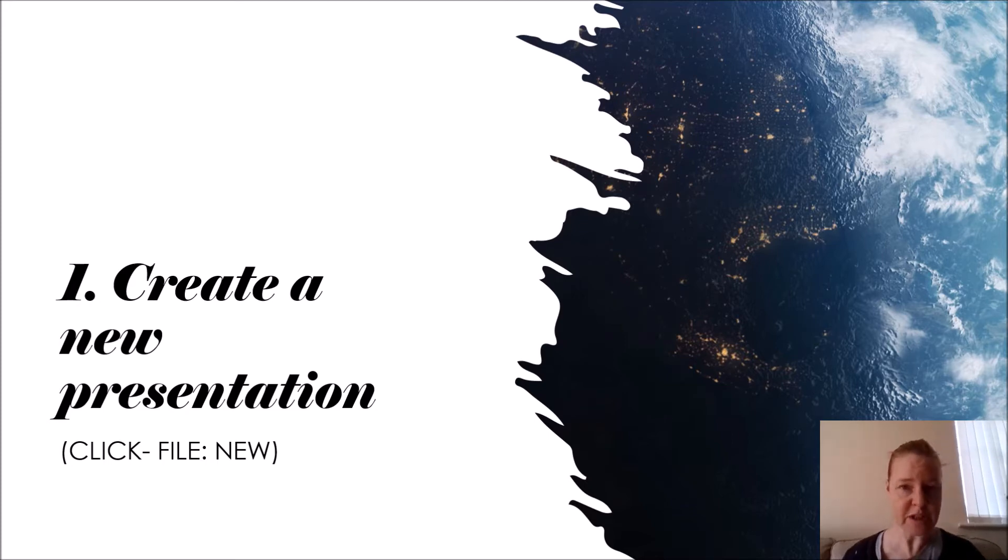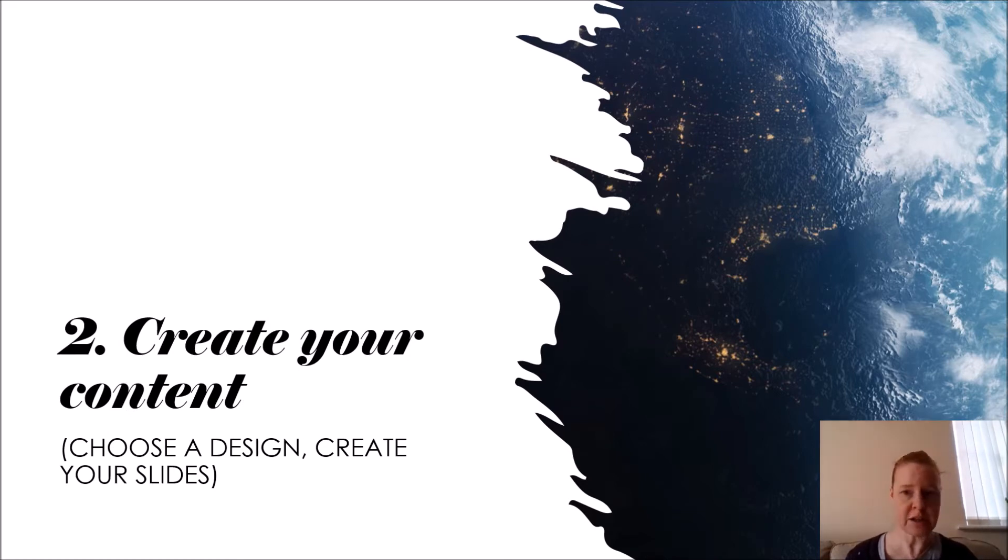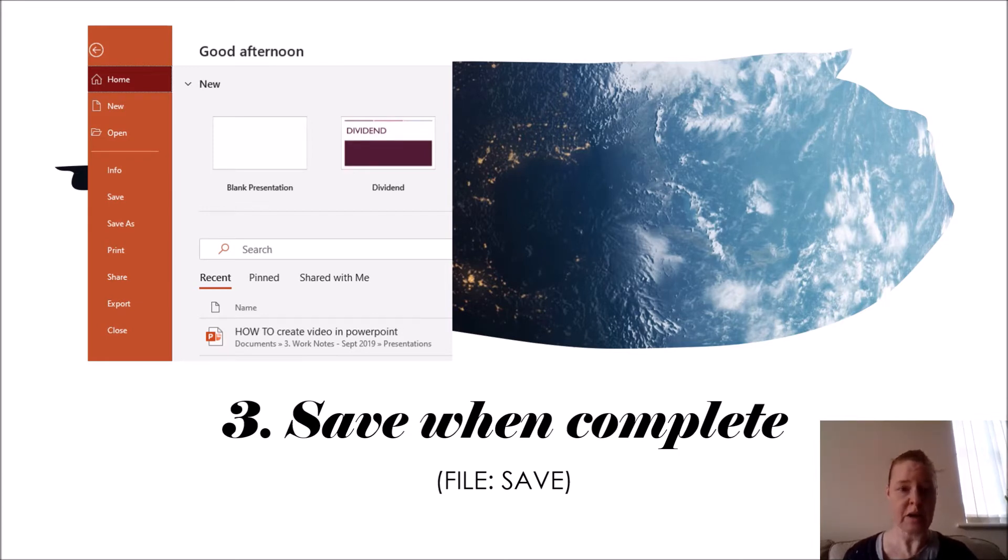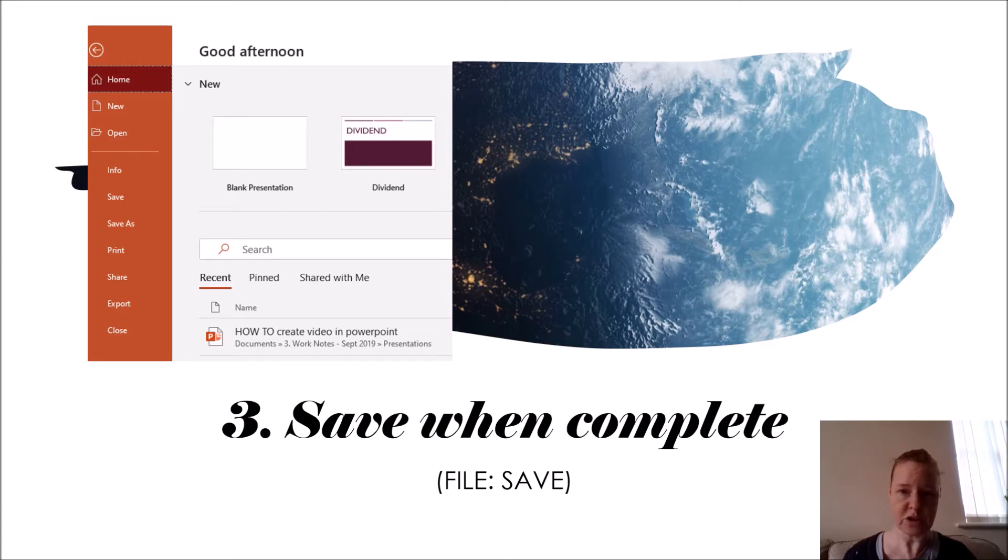As if you're just doing a normal slide, secondly add your content, design it the way you want. When you've completed your PowerPoint presentation, you can save it just in case you need to make any changes later. Don't forget to save that as a document, as a PowerPoint, only when you've finished doing what content you want on there.